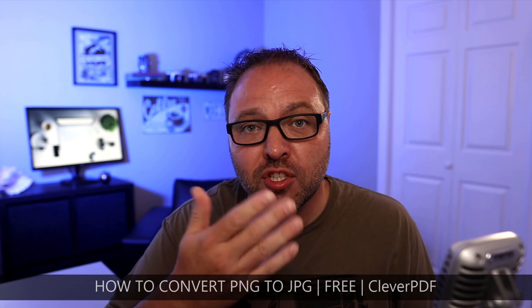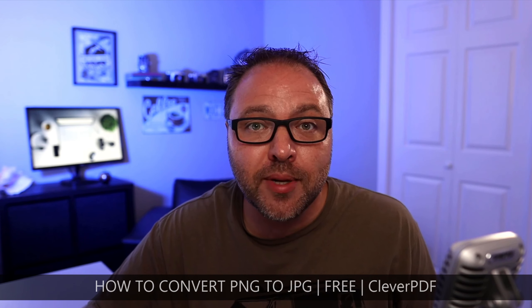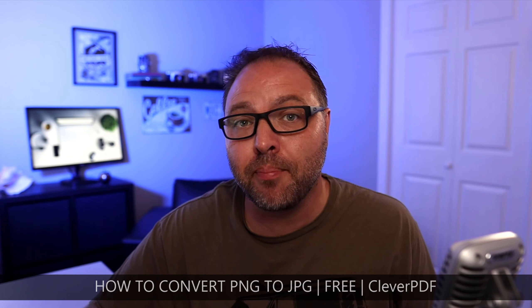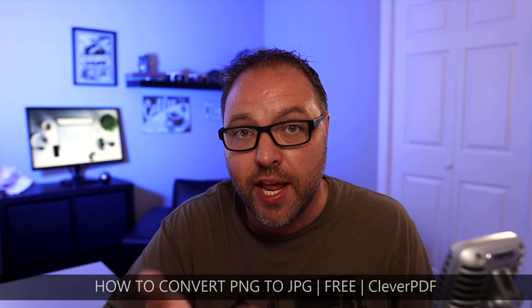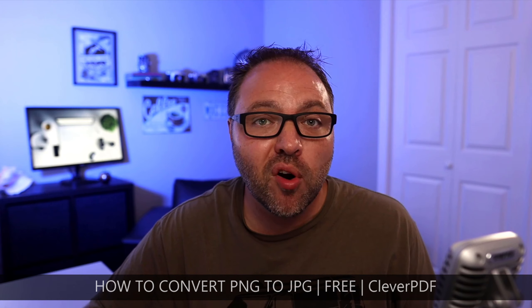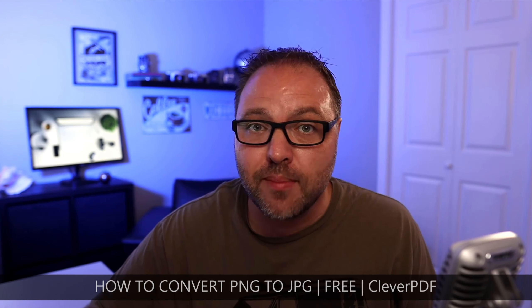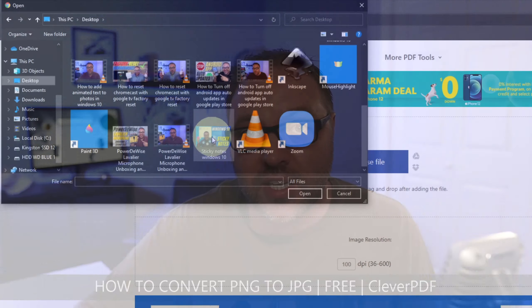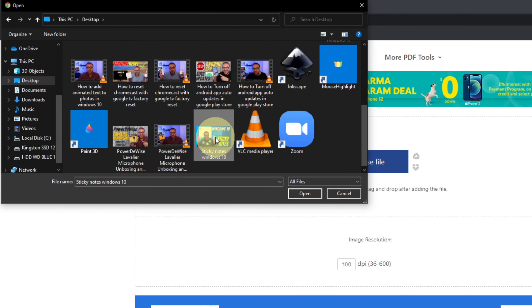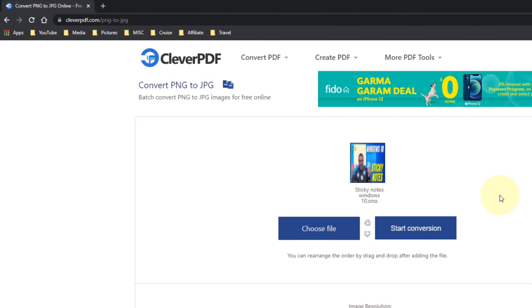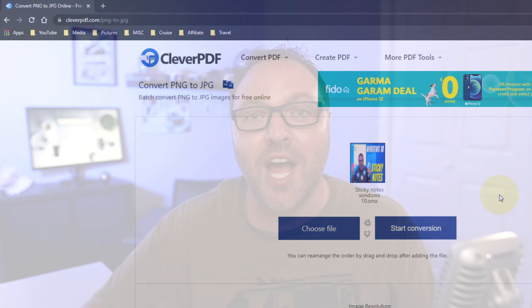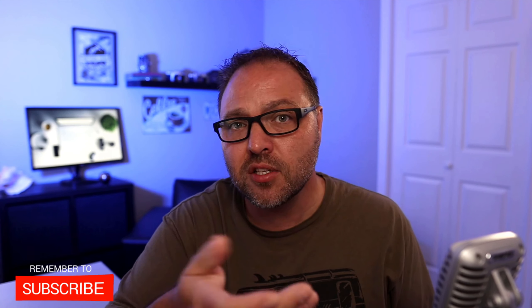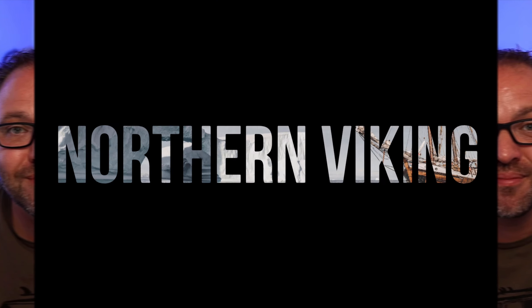Hey everyone, today I have a quick tutorial for you. We're going to be showing you how to convert your PNG to JPEG for free using a website called CleverPDF. It's really easy to do and you will have your PNG images converted to JPEG images in no time. But hey, if you're new here, my name is Ken and this is Northern Viking Everyday, and we bring you videos on reviews and how-tos. Please consider subscribing so you don't miss out on any upcoming videos. Let's go ahead and dive right over to my computer and show you how to convert your PNG to JPEG.